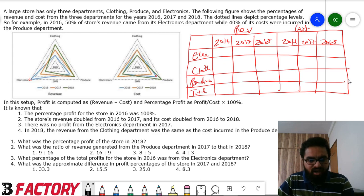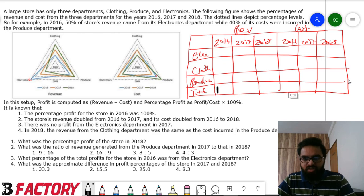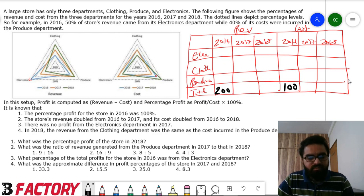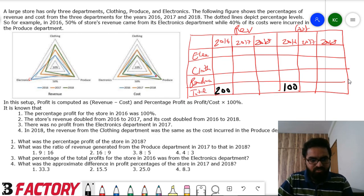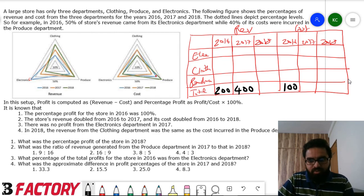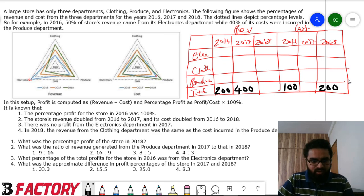Since profit percentage in 2016 was 100%, I'll set cost as 100, making revenue 200. Since revenue doubled from 2016 to 2017, revenue in 2017 becomes 400. Cost also doubled, so cost in 2017 is 200.